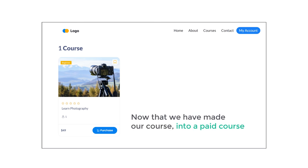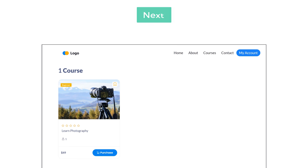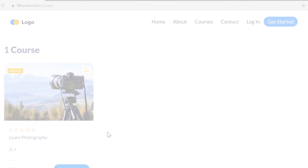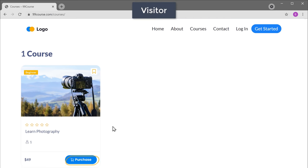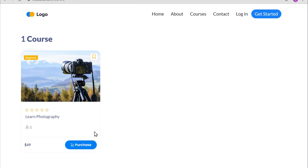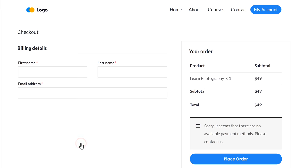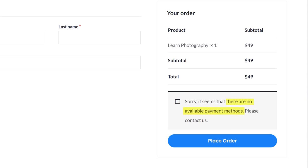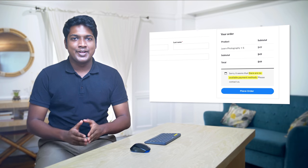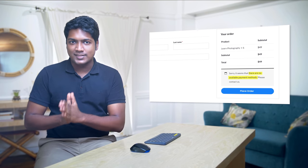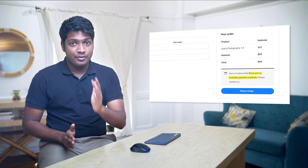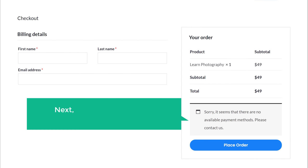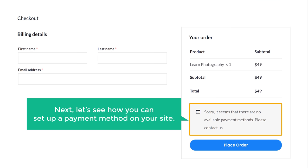Now that we have made our course into a paid course, let's see how our visitor can purchase it. Let's go to our site and click purchase. Here you can see it says there is no payment method available. So now to allow people to make payments on our site and purchase our course, we first need to set up a payment method. Let's see how you can set up a payment method on your site.